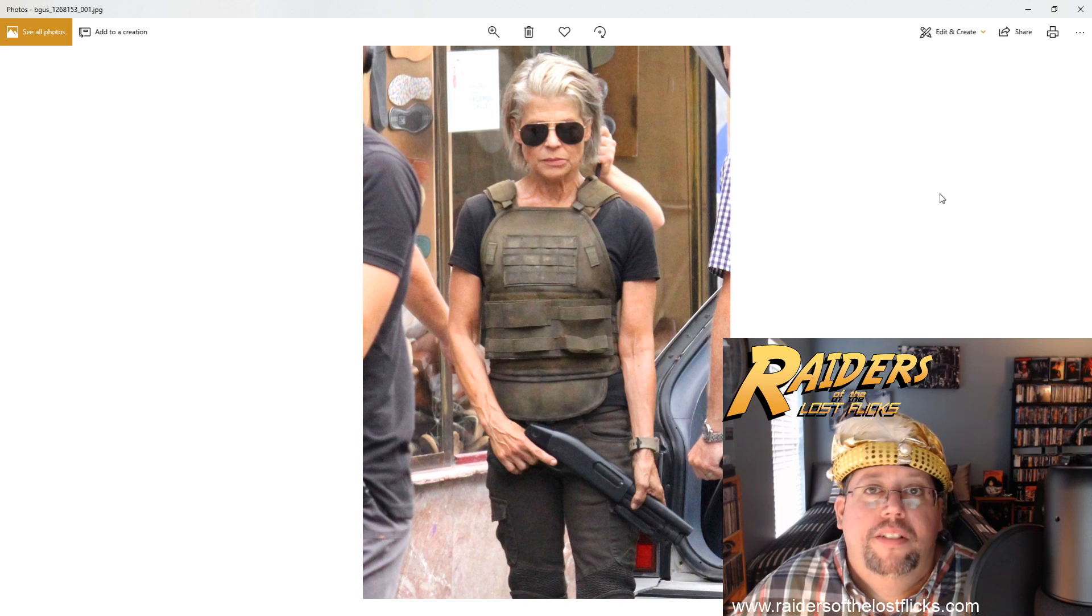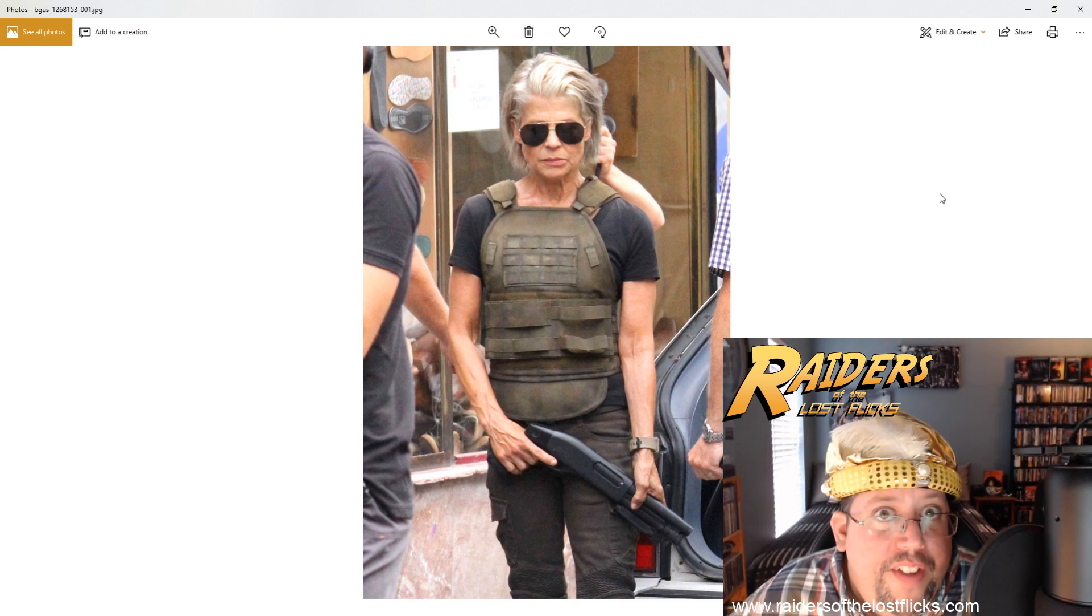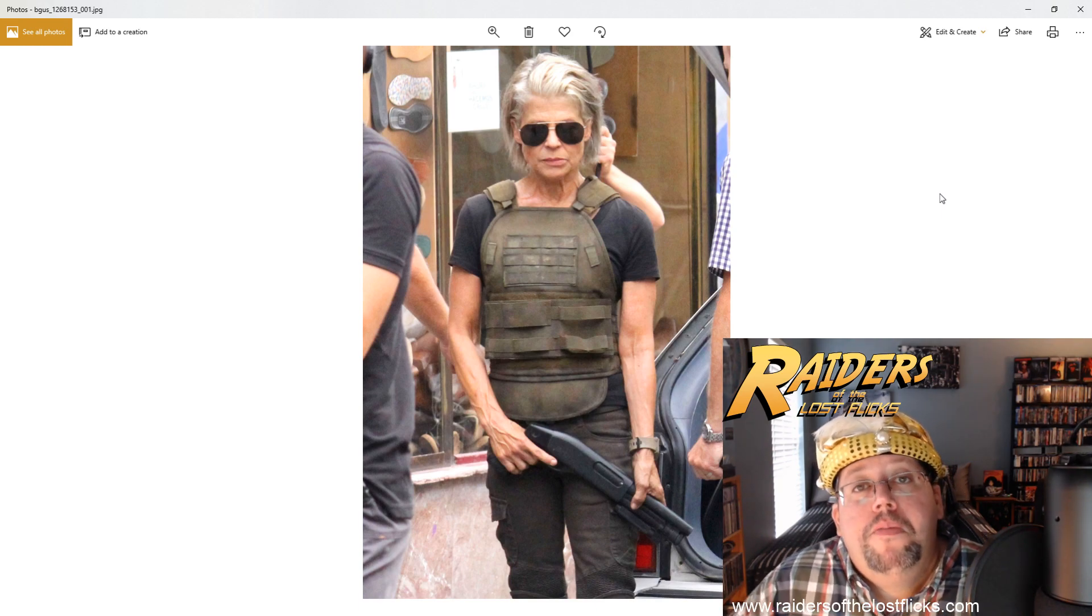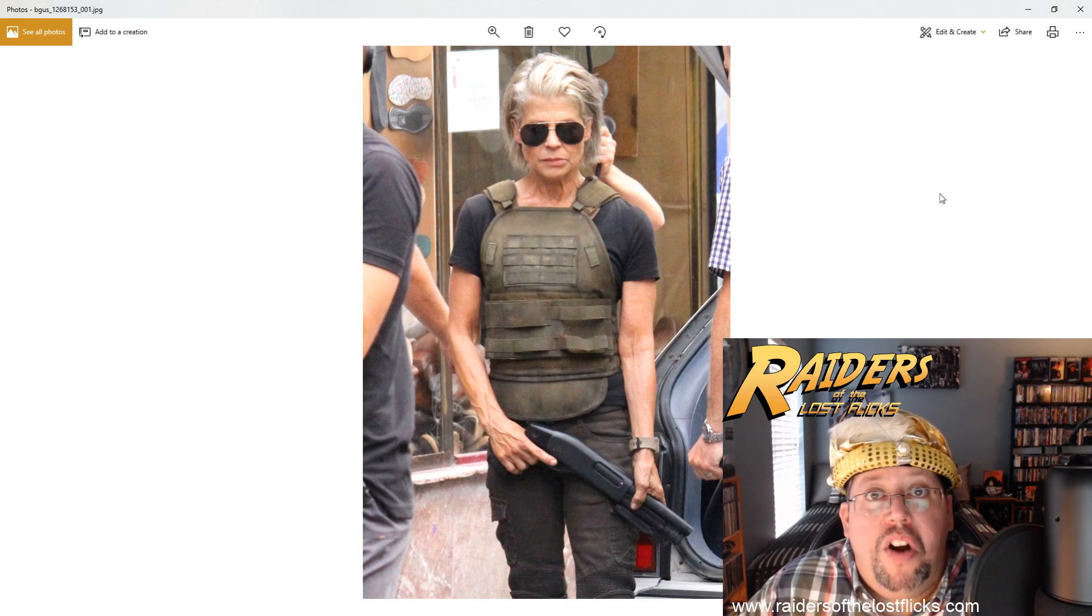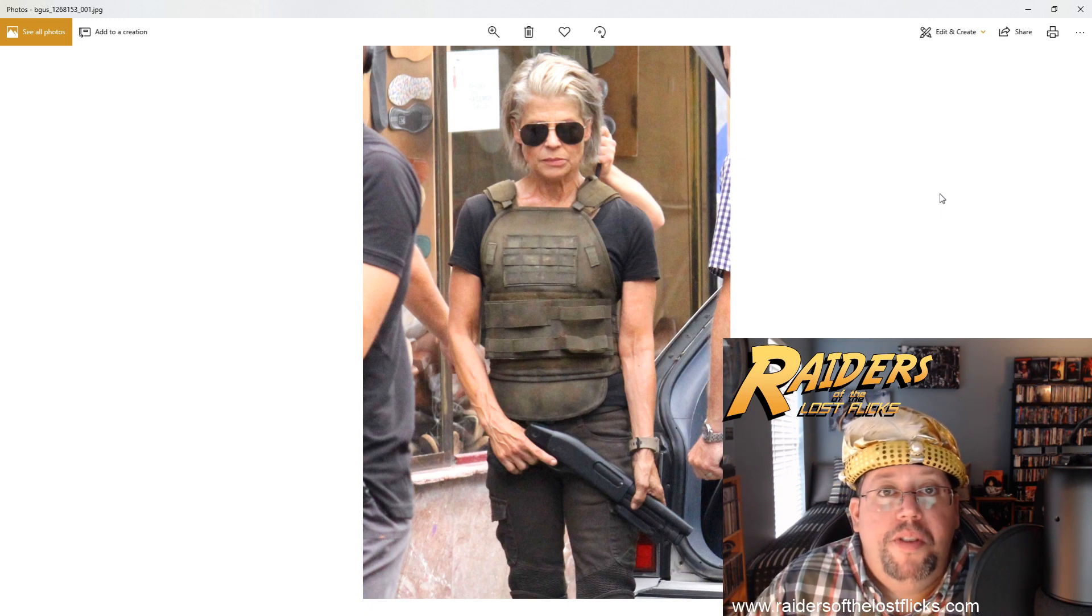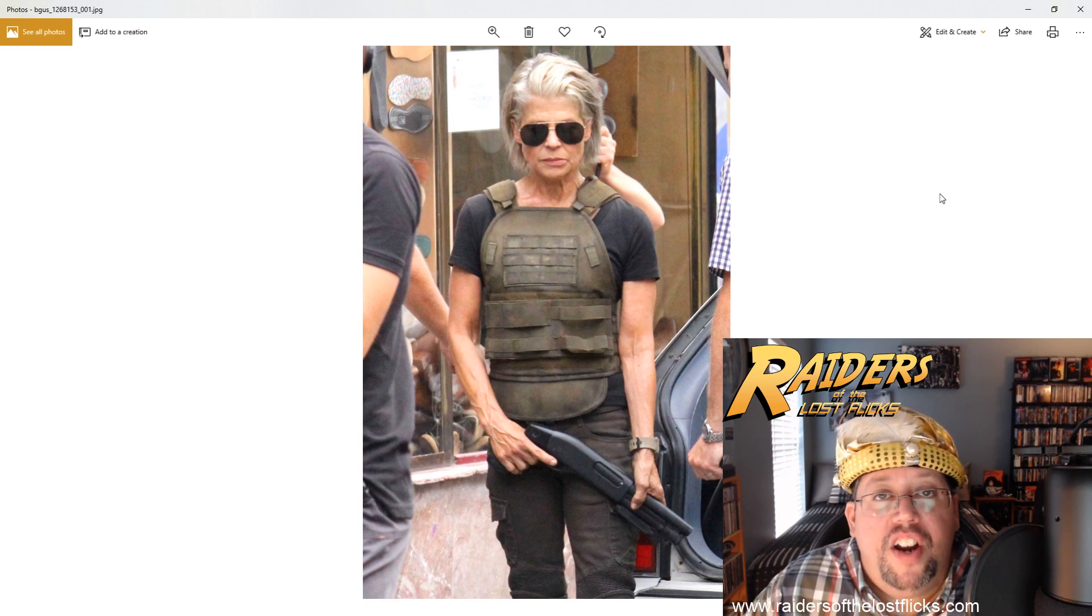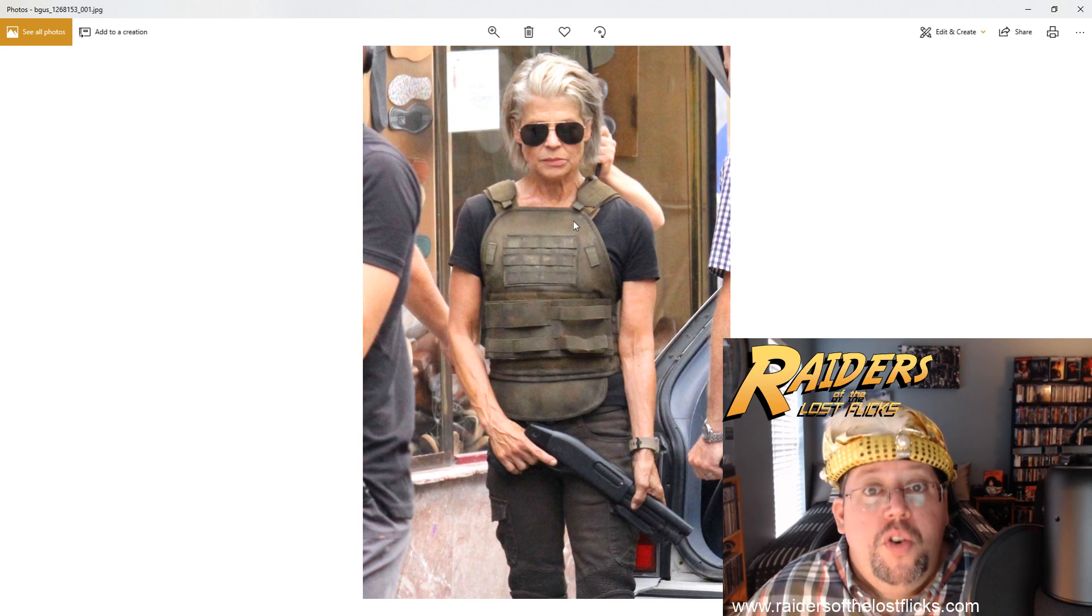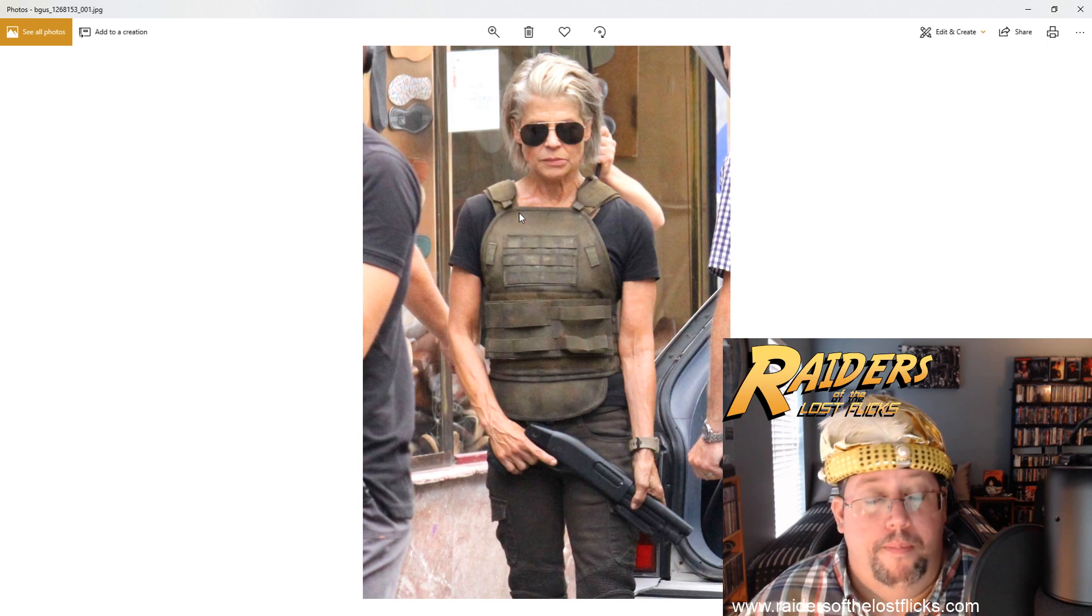And this is why I say this: because if Terminator doesn't make all the money, SJWs are going to once again blame the fans. This time they're going to say, well, you remember when Captain Marvel came out, right? And you guys said, well, I already have a good female hero. I've got Wonder Woman and I've got Ripley from Aliens and I've got Sarah Connor from Terminator. Sarah Connor, I've got that. But you guys didn't show up to support her.